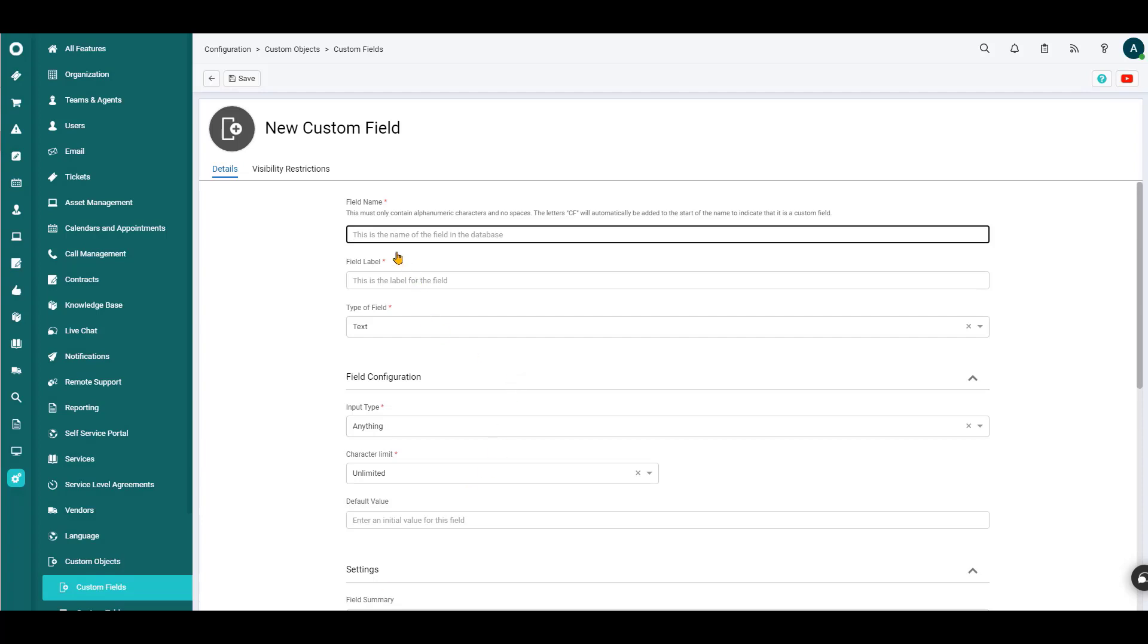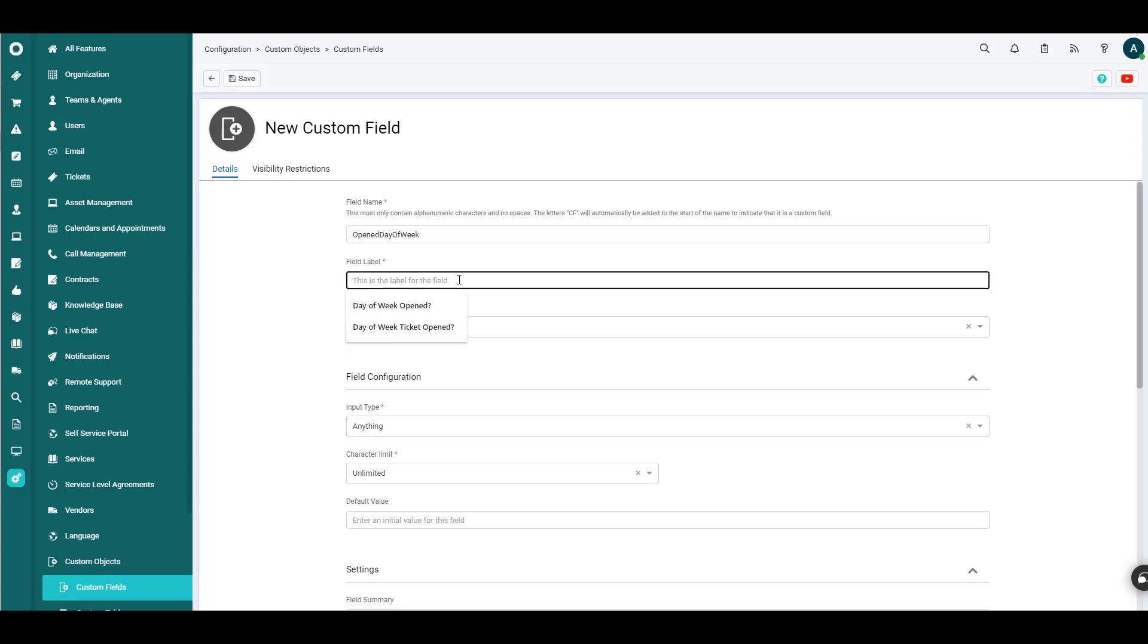So we'll first name the field in the database. Maybe we'll call that Open Day of Week. And we want to provide that field label on the form, as an example, with something that's just a little bit easier to read. So we'll put in Day of Week Opened.